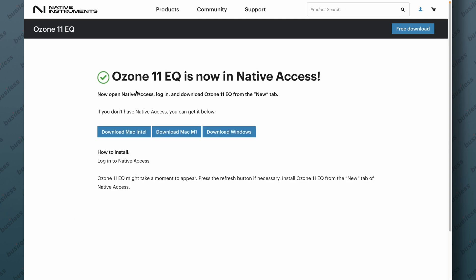Now, if you have the Native Access app, perfect. If not, you have the links to download it. Everything is very simple. Once you install it, it looks like this.